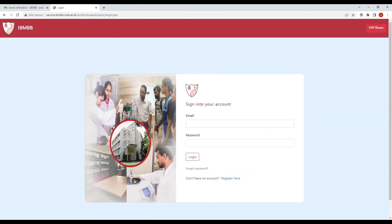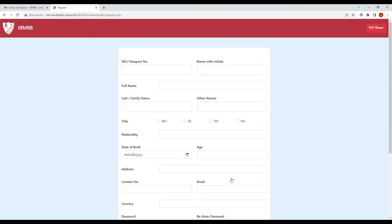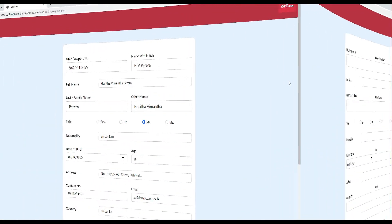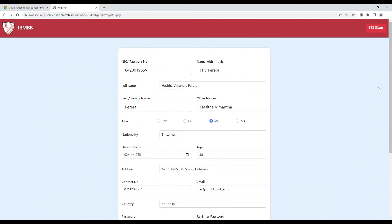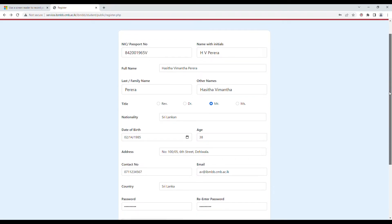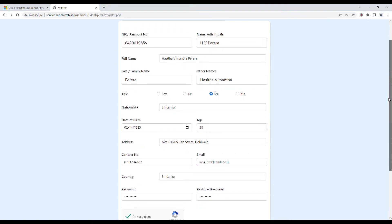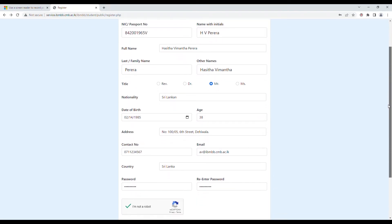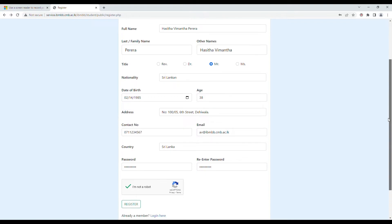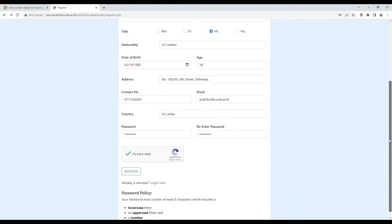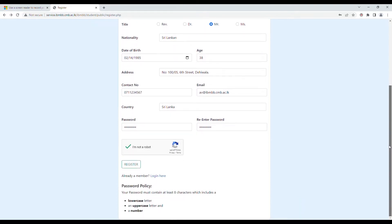Here you will have the option to register and create an account for the self-service portal. Fill in your details in the fields as shown on the screen. Make sure you fill in the correct details and remember the email address and password, then click on register.